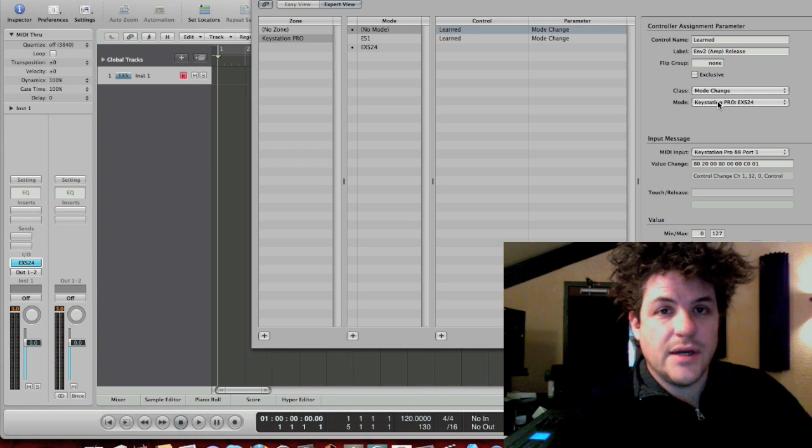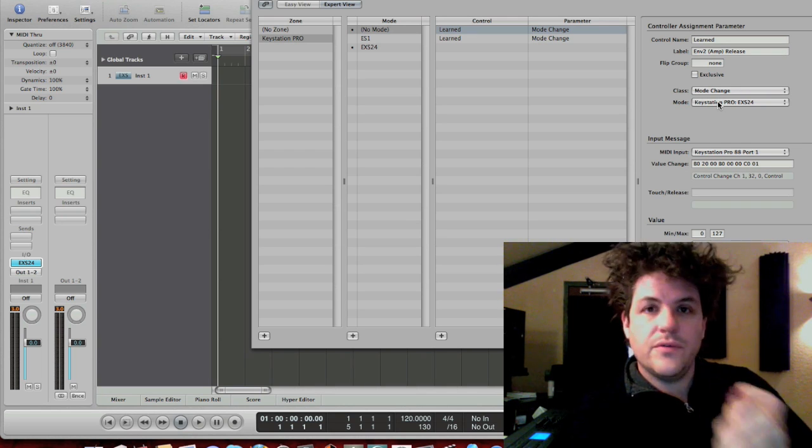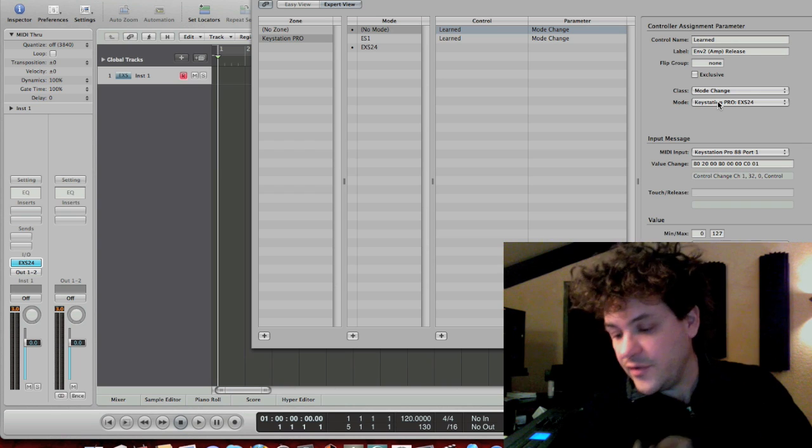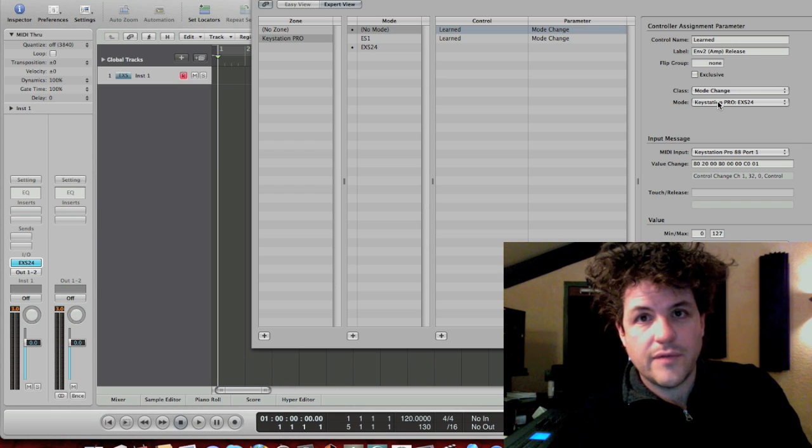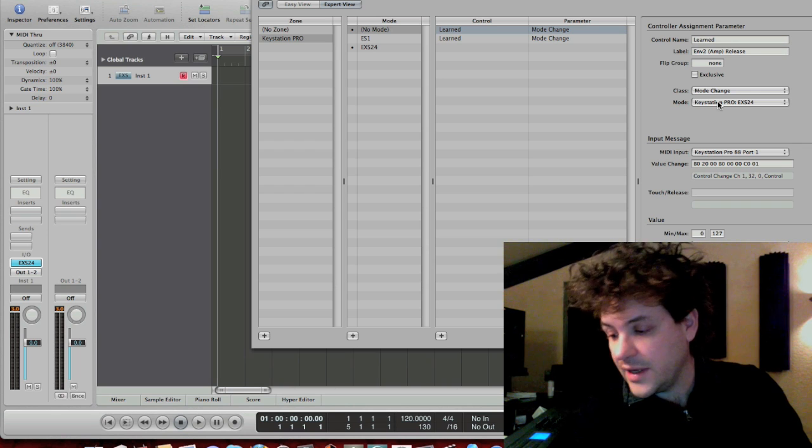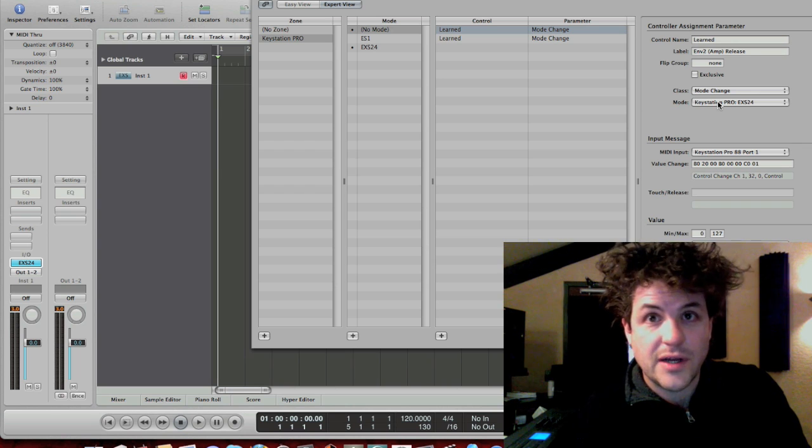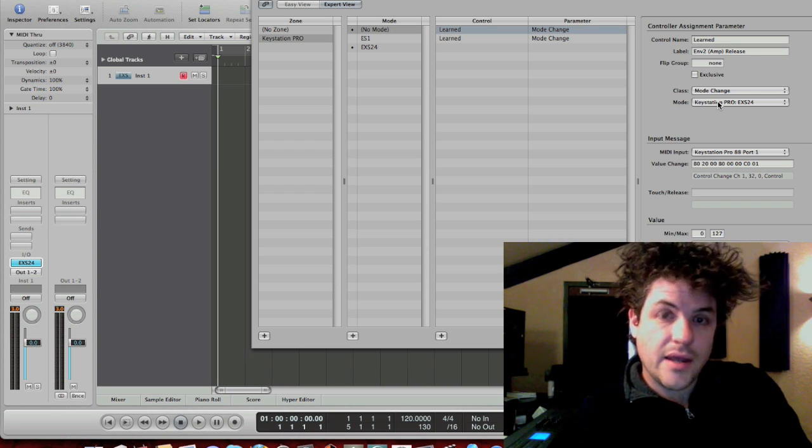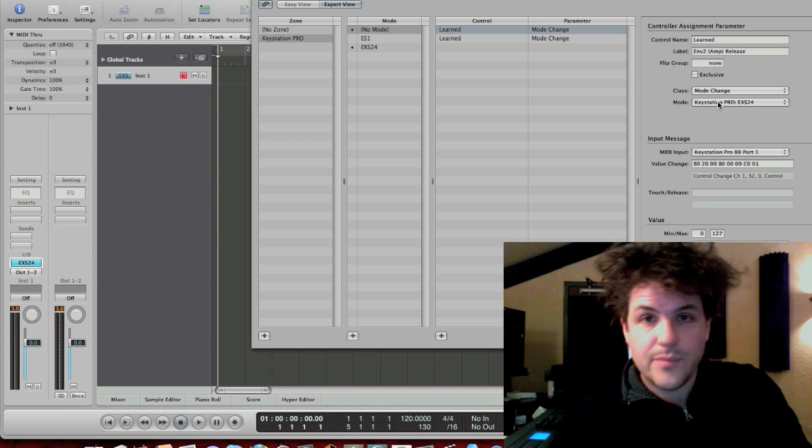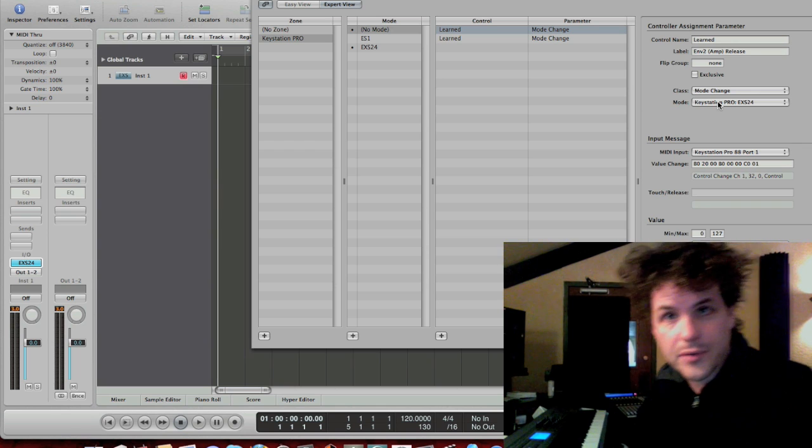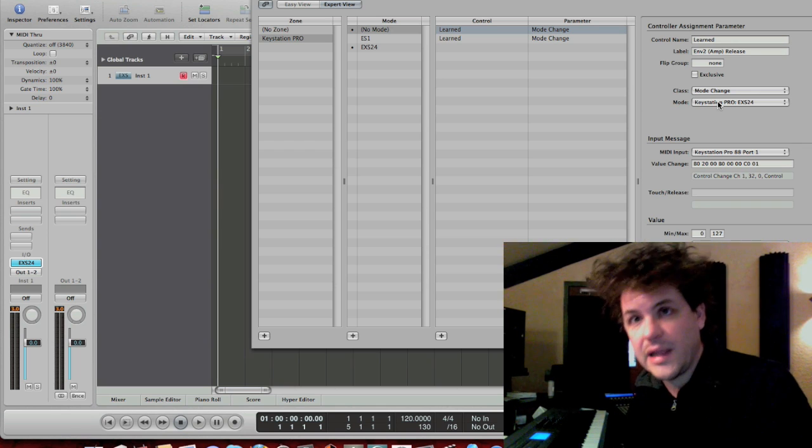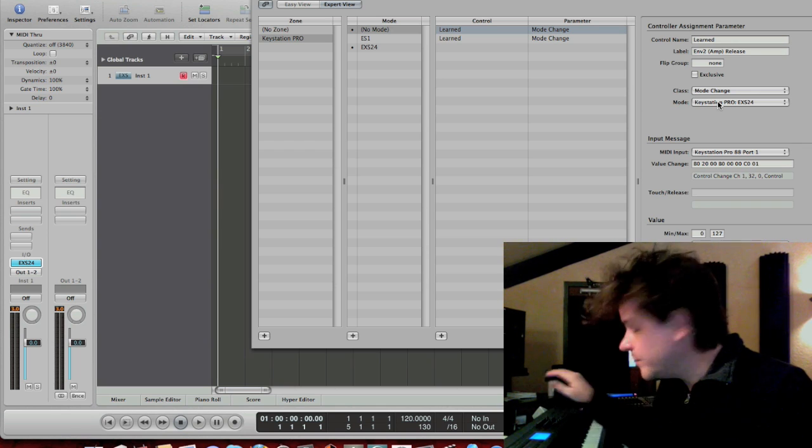There's, zones are going to be, like, I have a trigger finger here. If I wanted to, I could assign its knobs to do something as well. And its knobs will be separate, will be seen by logic separately from these knobs.